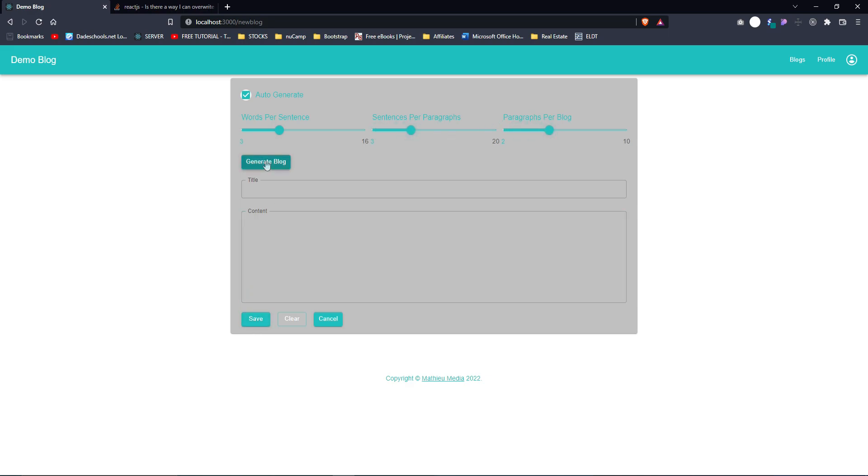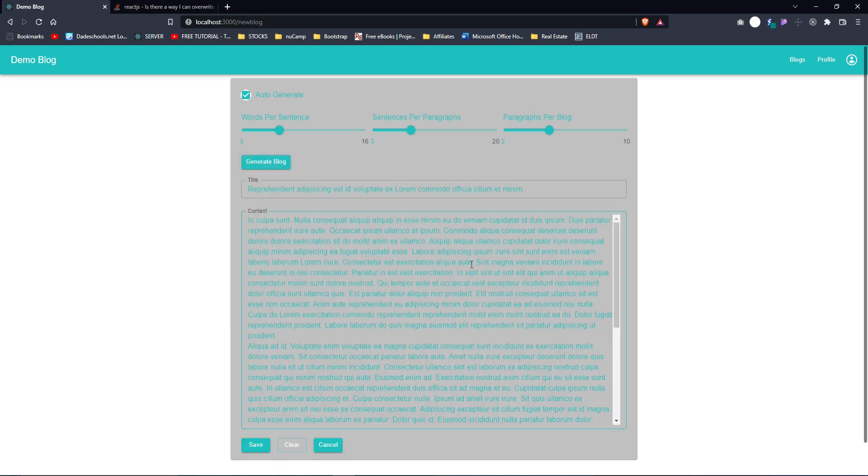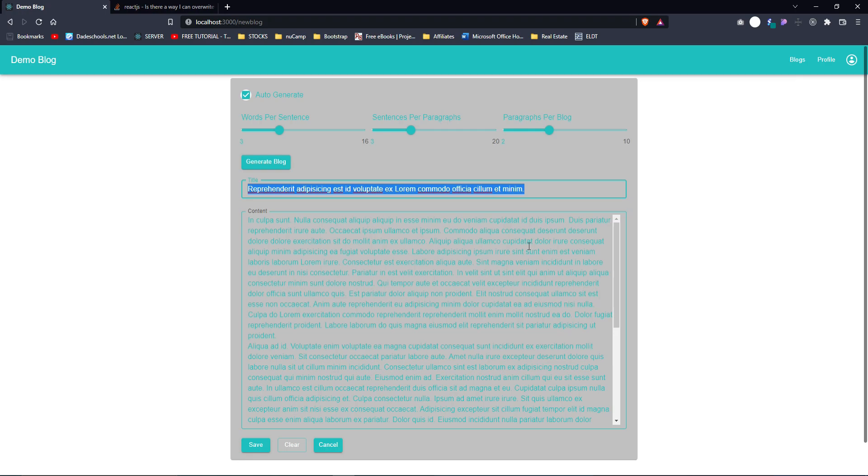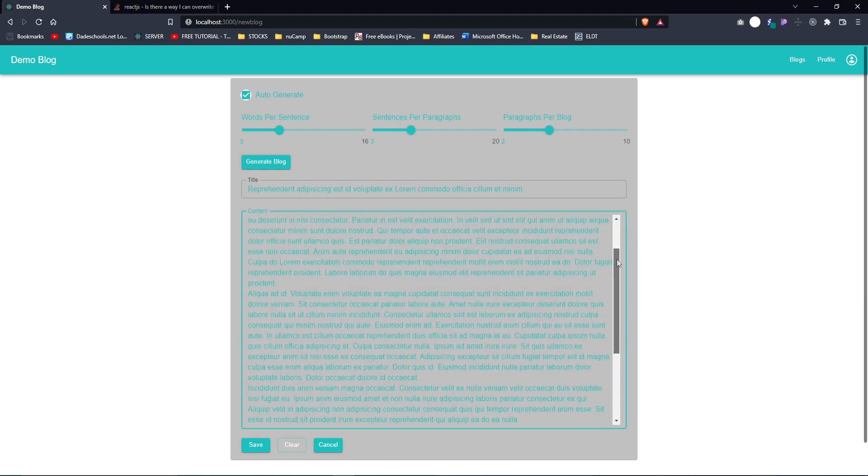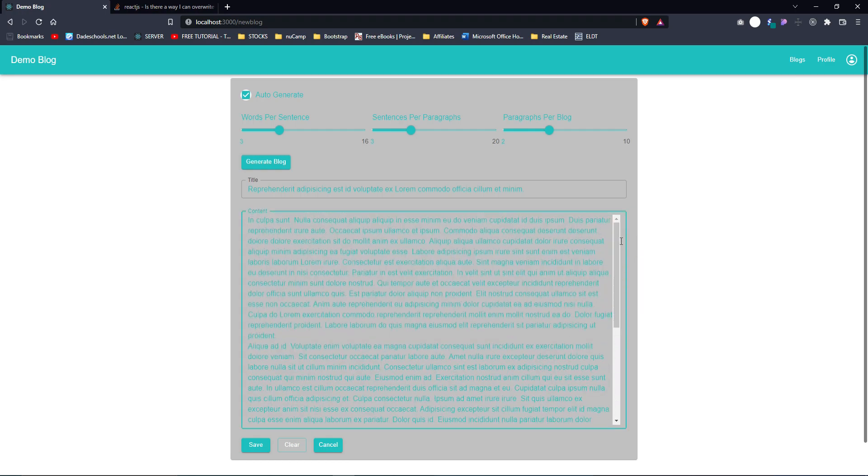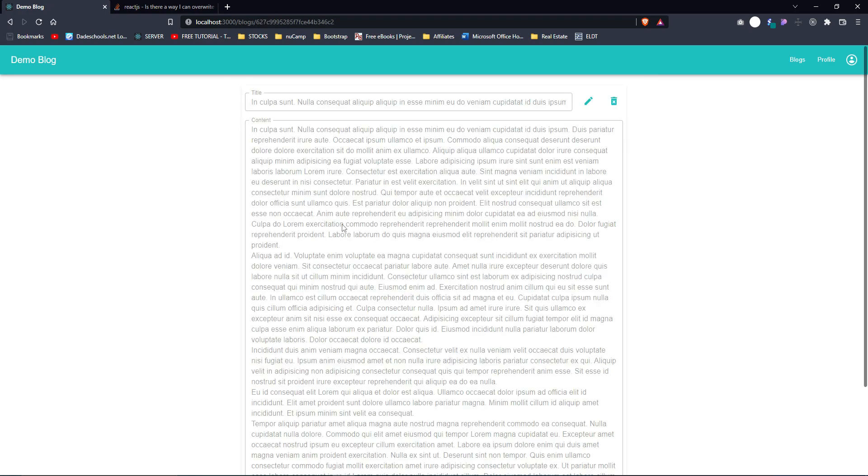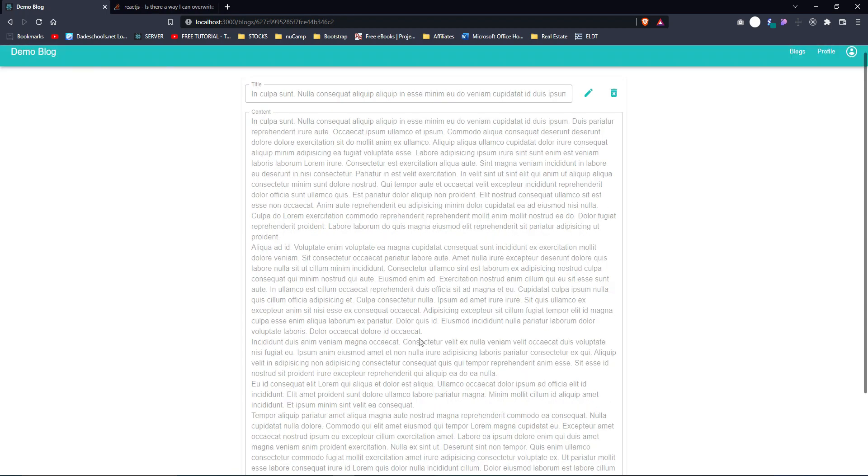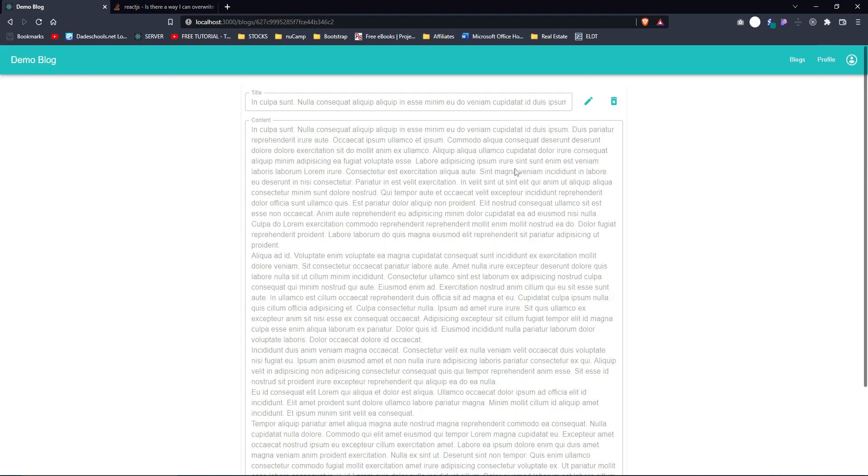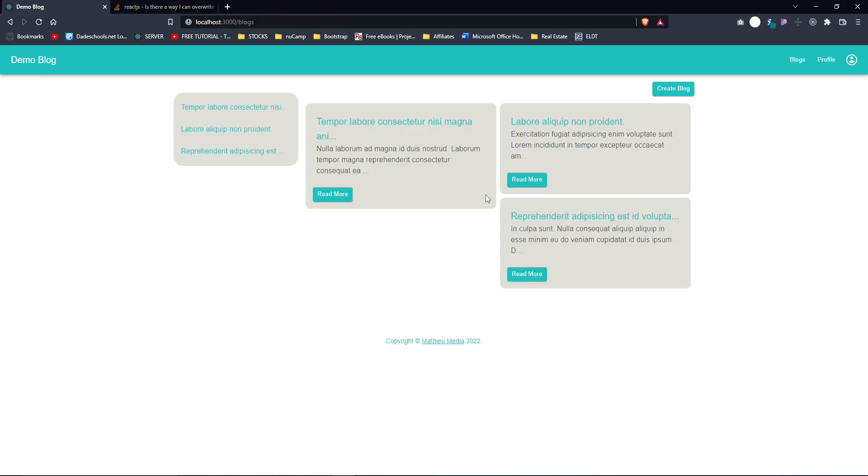Even the title is generated. For this one, I'm using the Lorem Ipsum npm package, so that was fun. Let's see, let's save that, and it redirects us to the new blog. I can go back. Now we have three blogs.